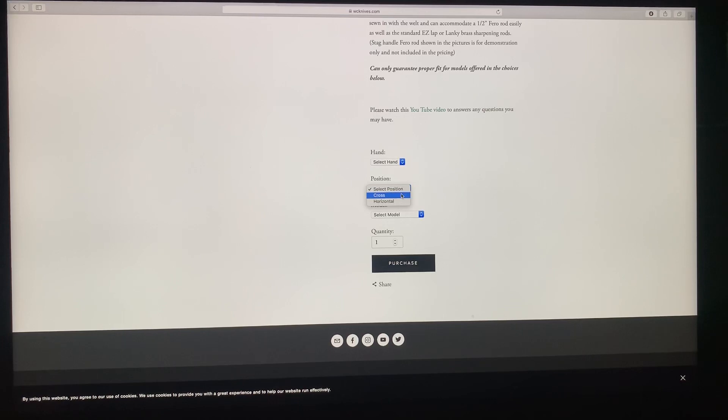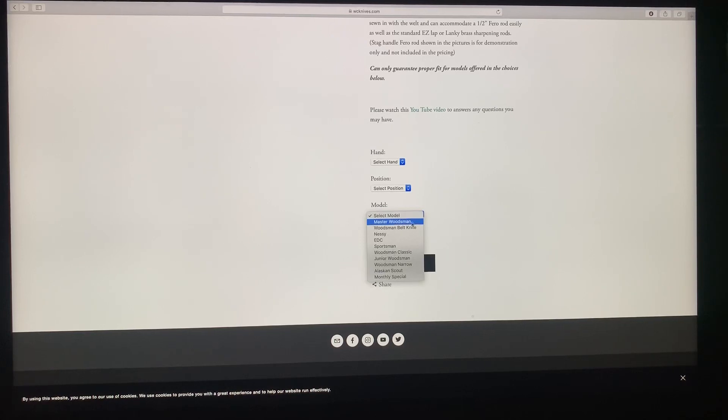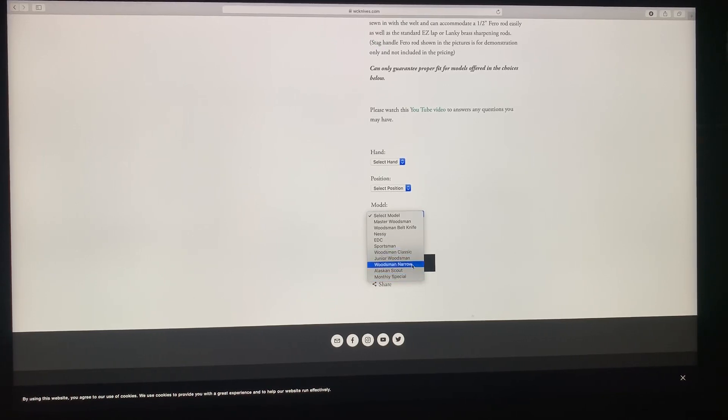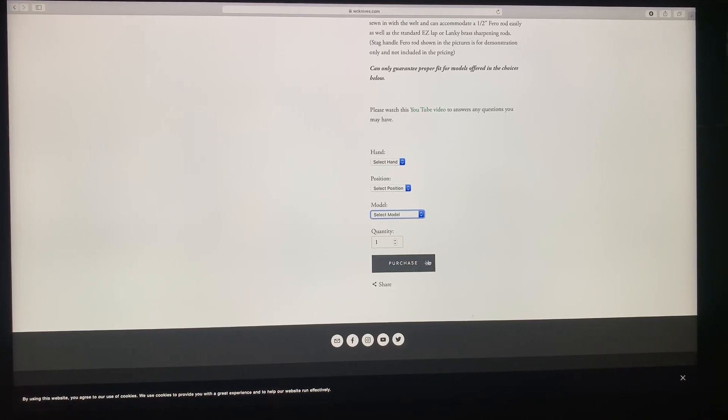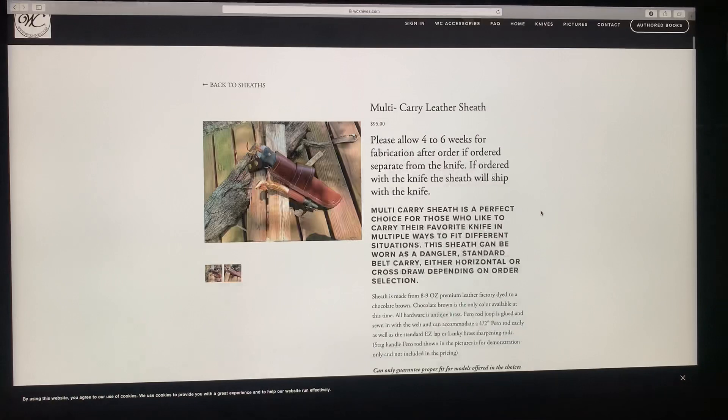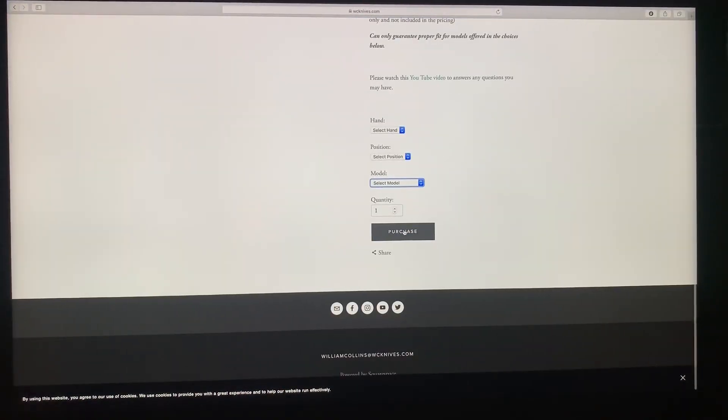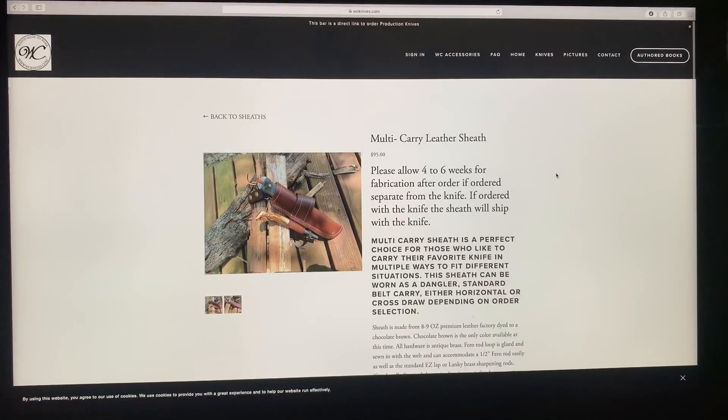For instance, if you wanted a multi-carry leather sheath, if you click on that and go down here, you'll see selections. You got a hand selection, a right hand or a left hand. Position, if you want a cross draw or horizontal, that means if you want it at a slight angle or if you want it straight across the belt loop. Select model. This is the model of knife that you're looking for. Then once you select that, you click purchase, it adds it to the cart. That does not mean you're buying it at that point, it just adds it to the cart.